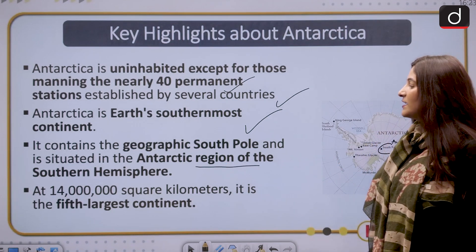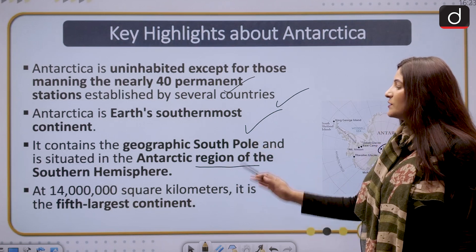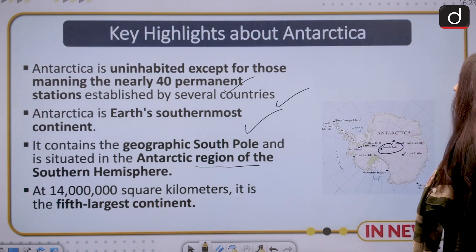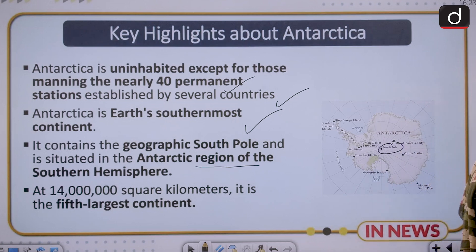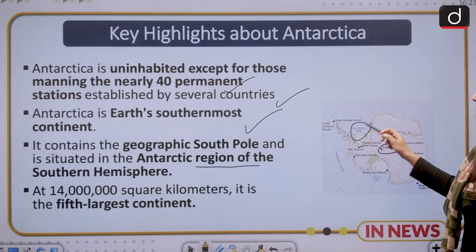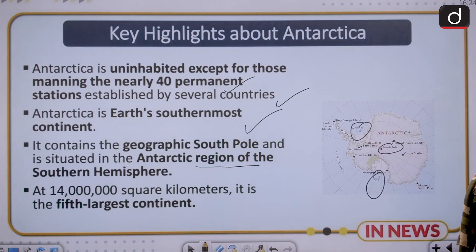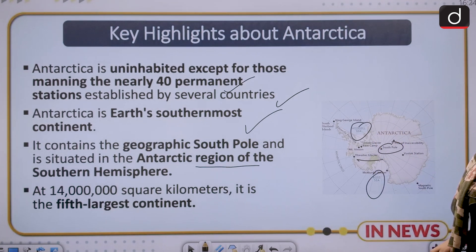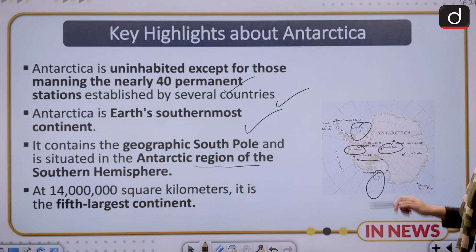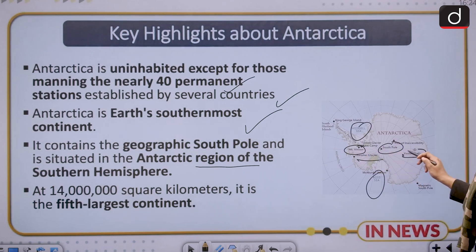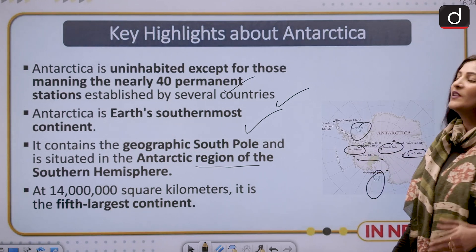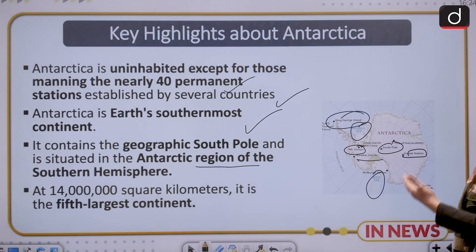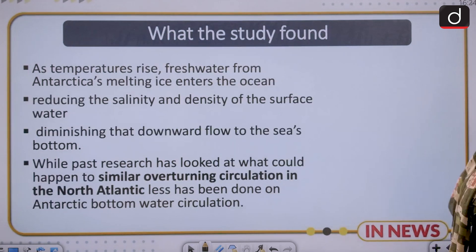The expanse is 14,000 square kilometers and it is the fifth largest continent. Many important seas surround it, such as the Weddell Sea and the Ross Sea. Important glaciers are also there — Thwaites Glacier, Mount Vinson, and Vostok Station. King George Island is also here, and these are the important things that could be asked in your examination.